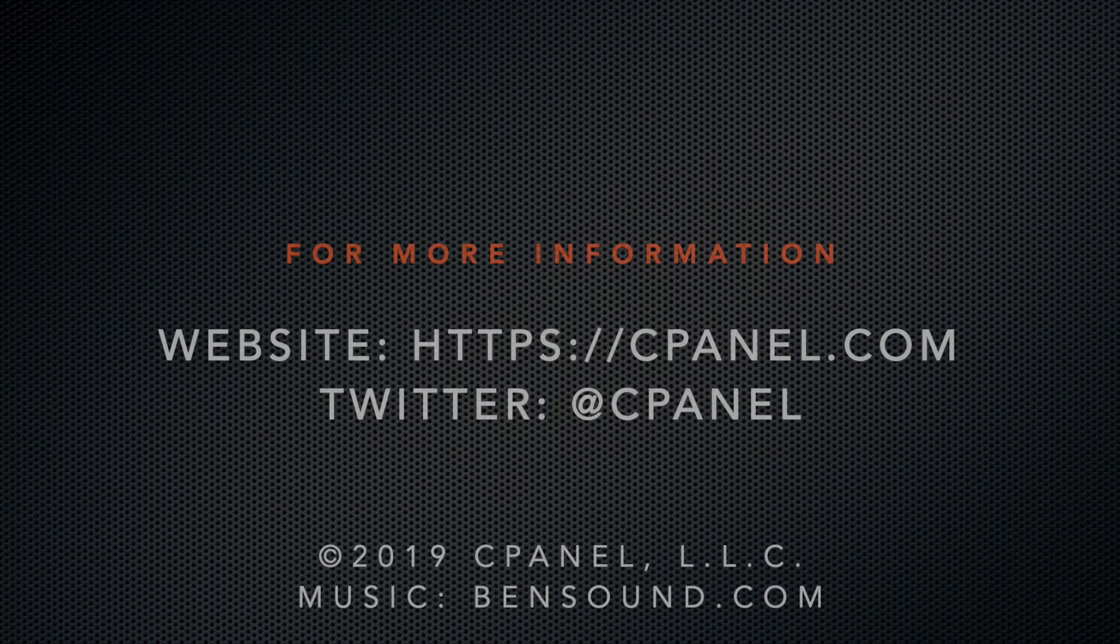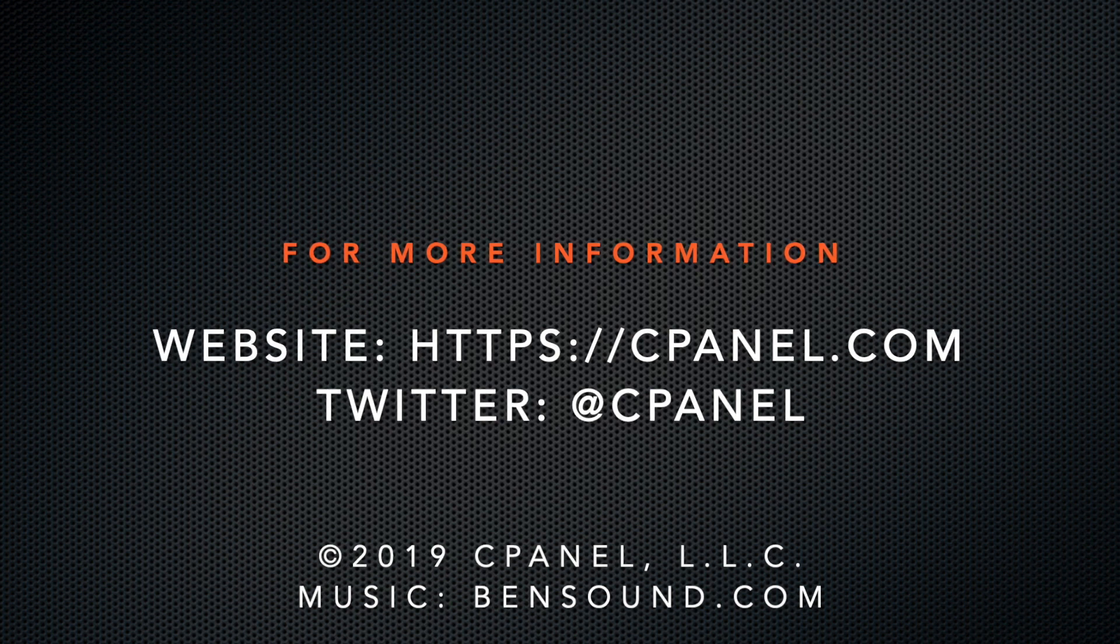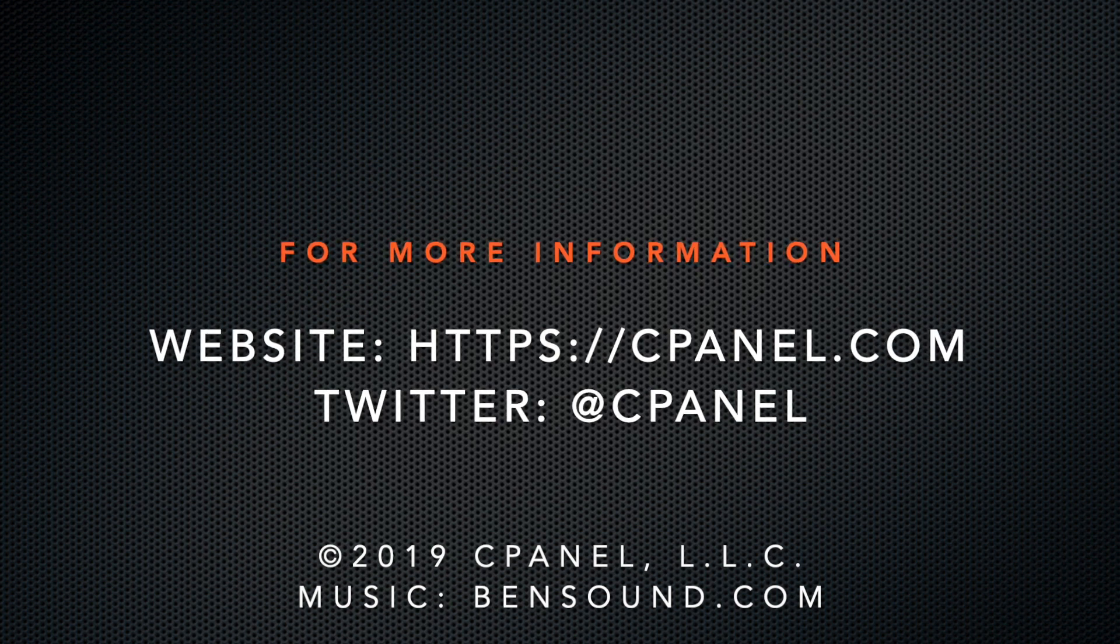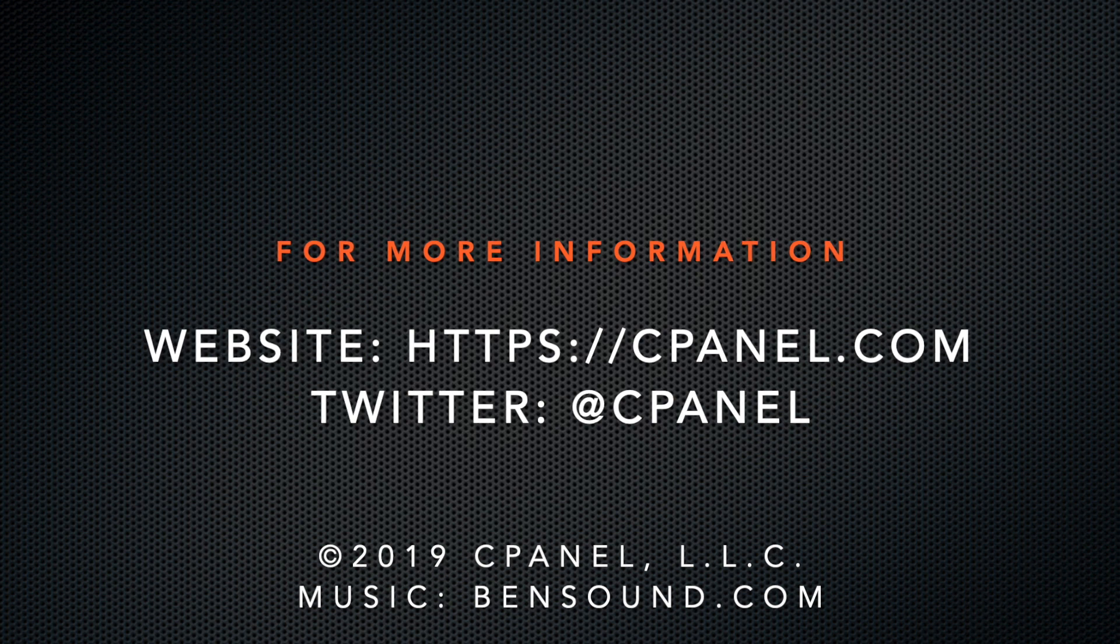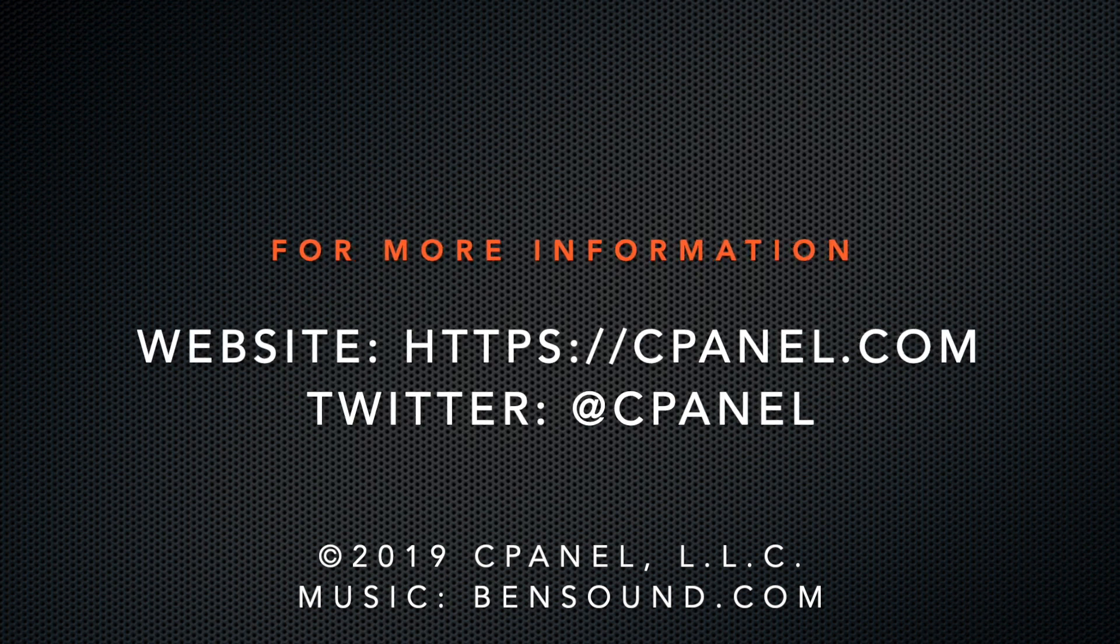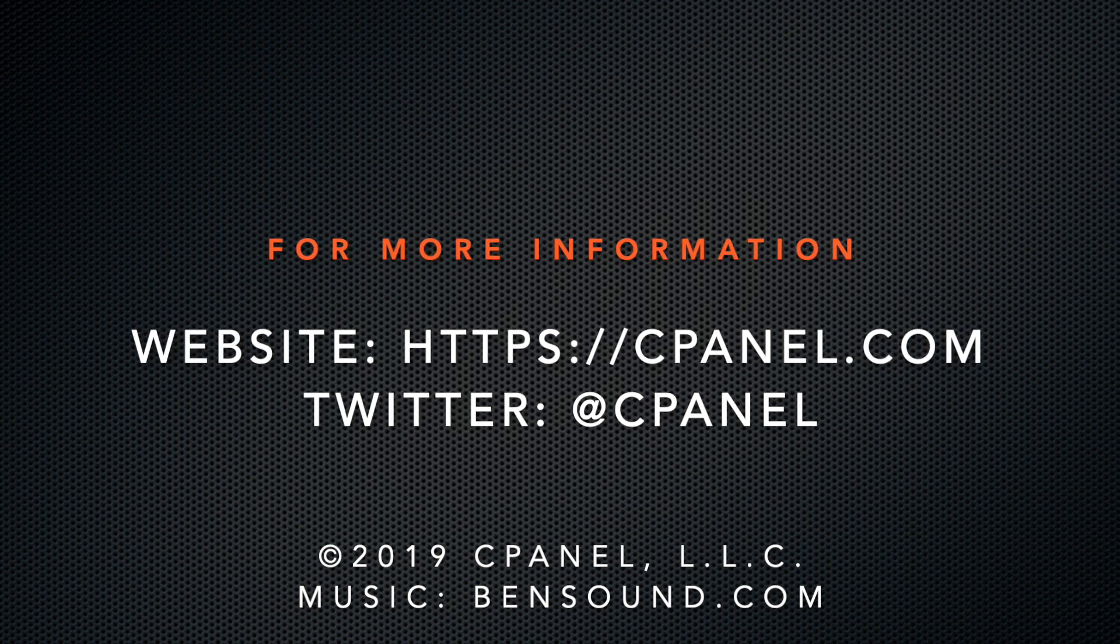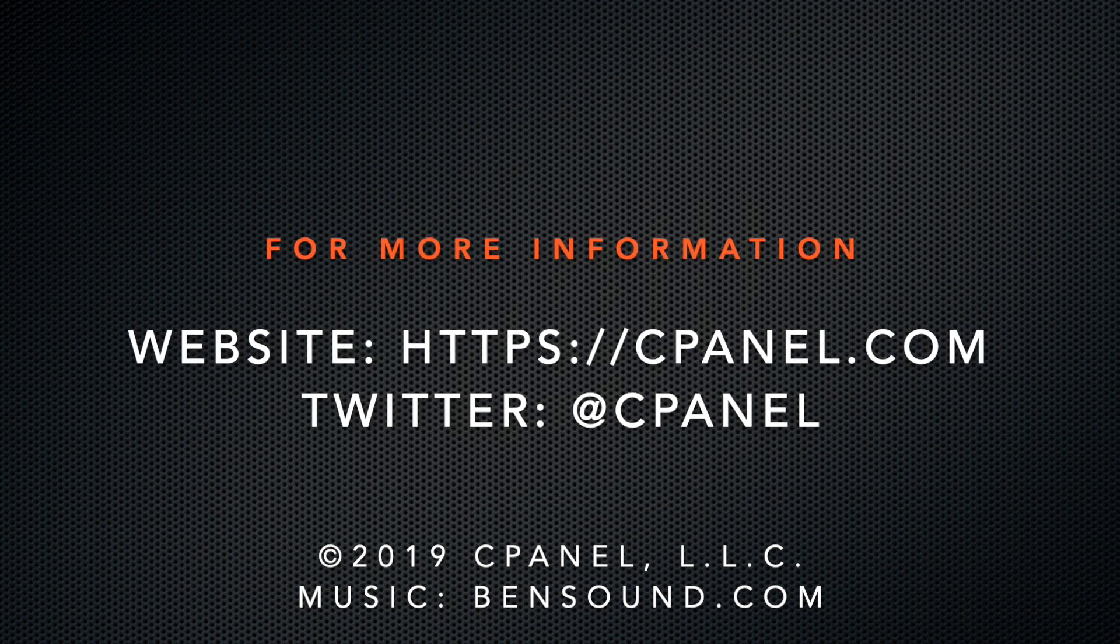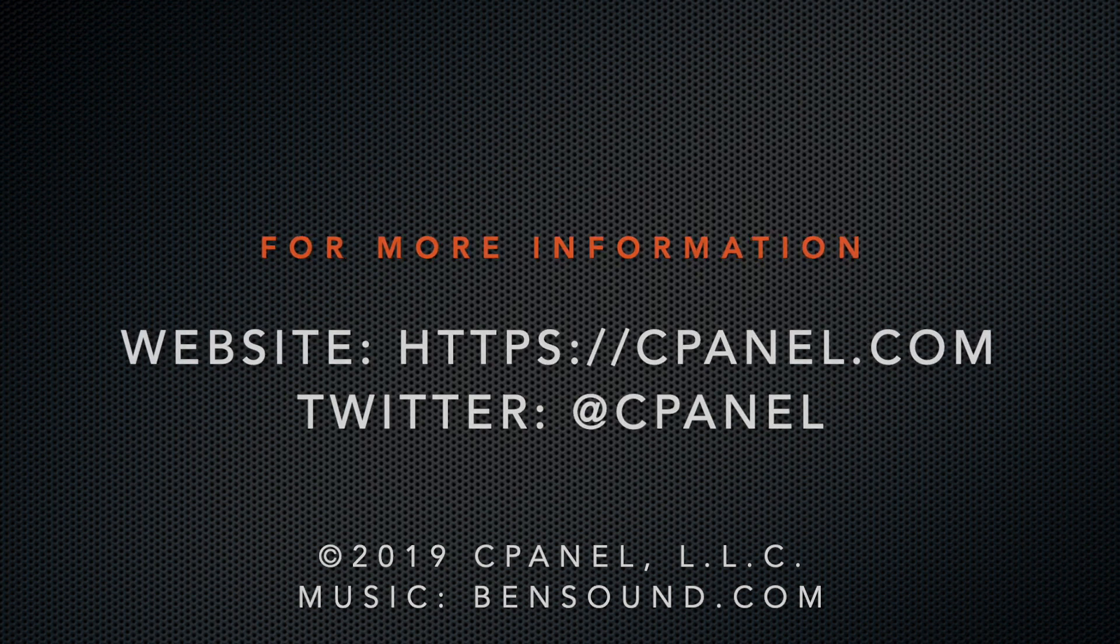For more information about cPanel, the hosting platform of choice, visit cpanel.com or follow us on Twitter at cpanel. What did you think of this video? Let us know in the comments. And for more helpful videos, subscribe to our cPanel channel. Thank you for watching, and enjoy!